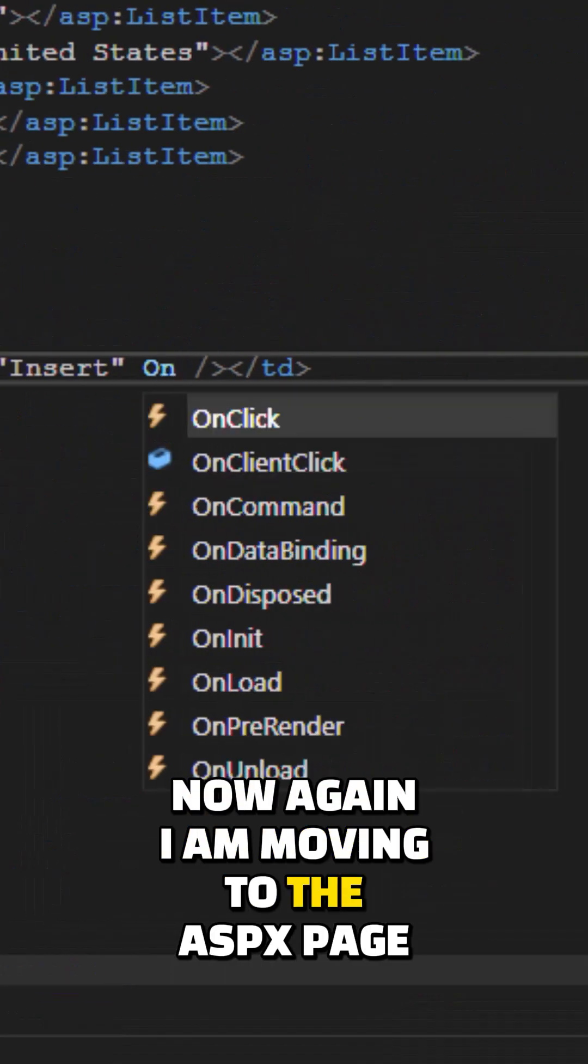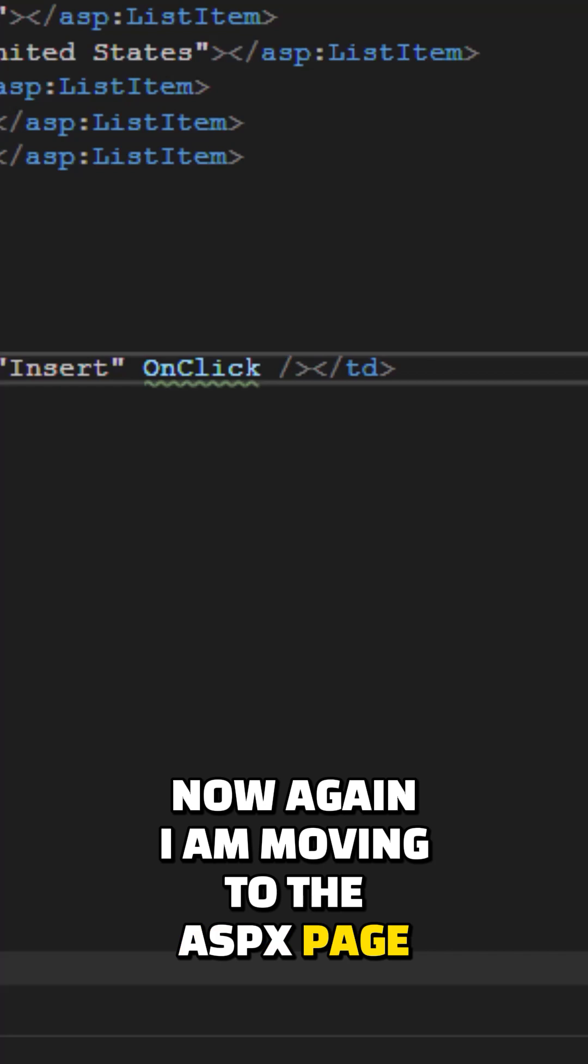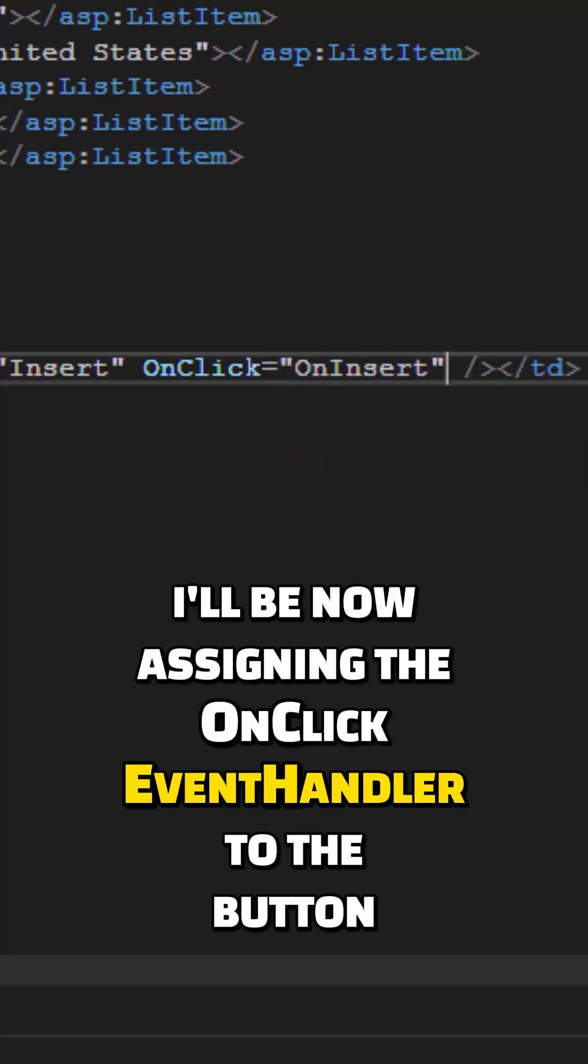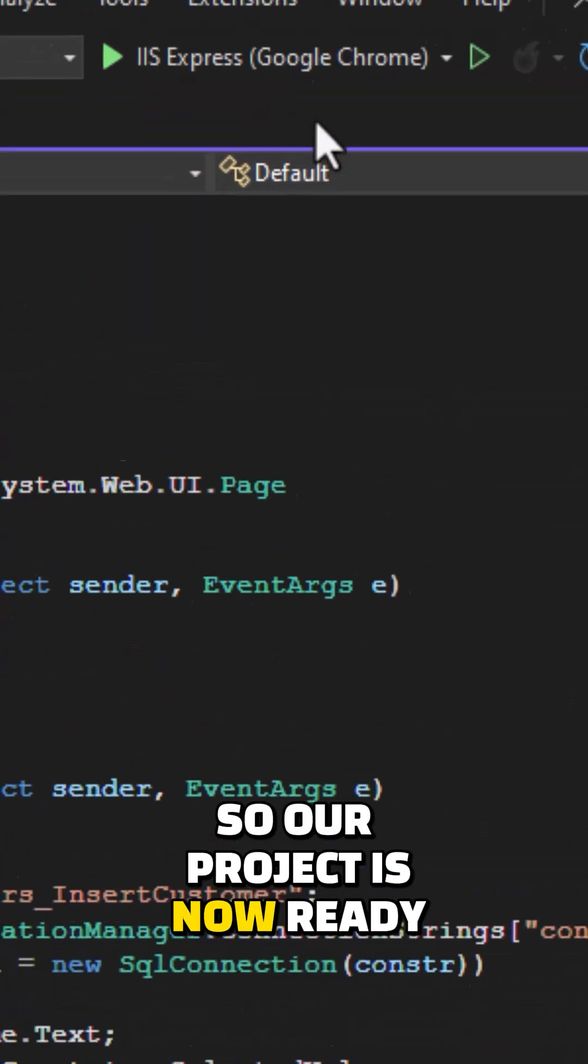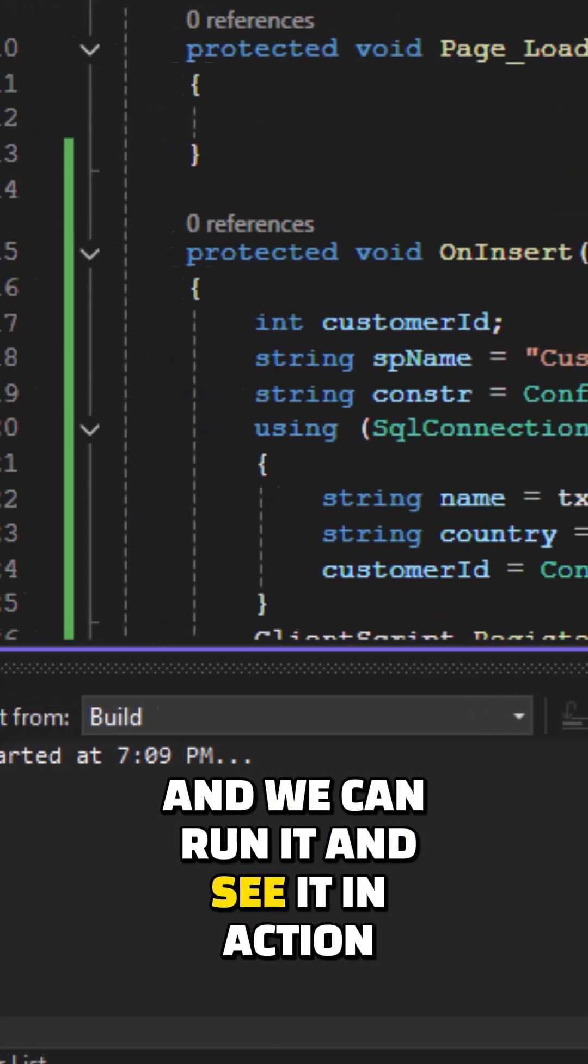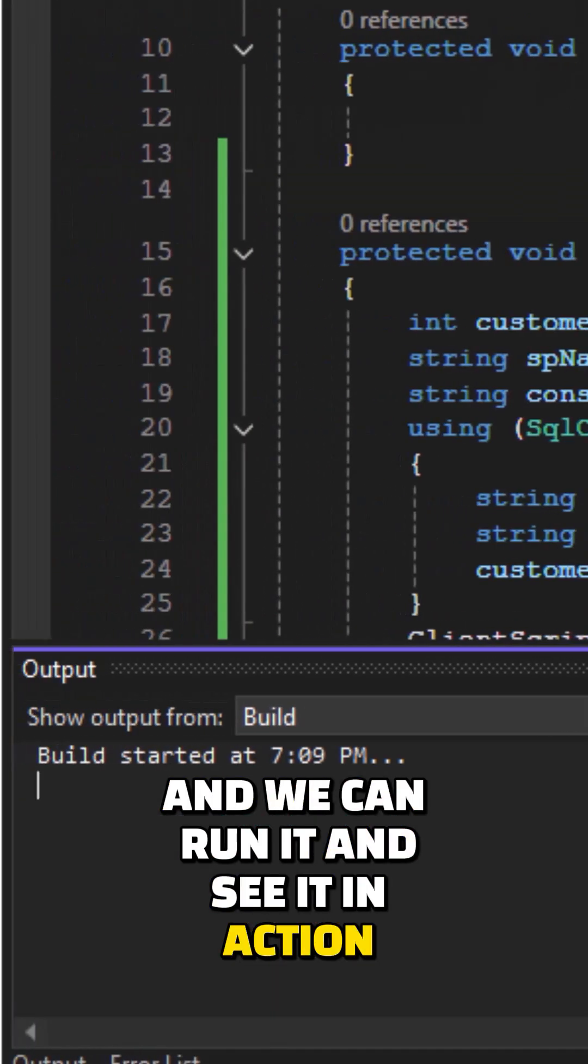Now I'm going back to the ASPX page. I'll now be assigning the OnClick event handler to the button. Our project is now ready and we can run it and see it in action.